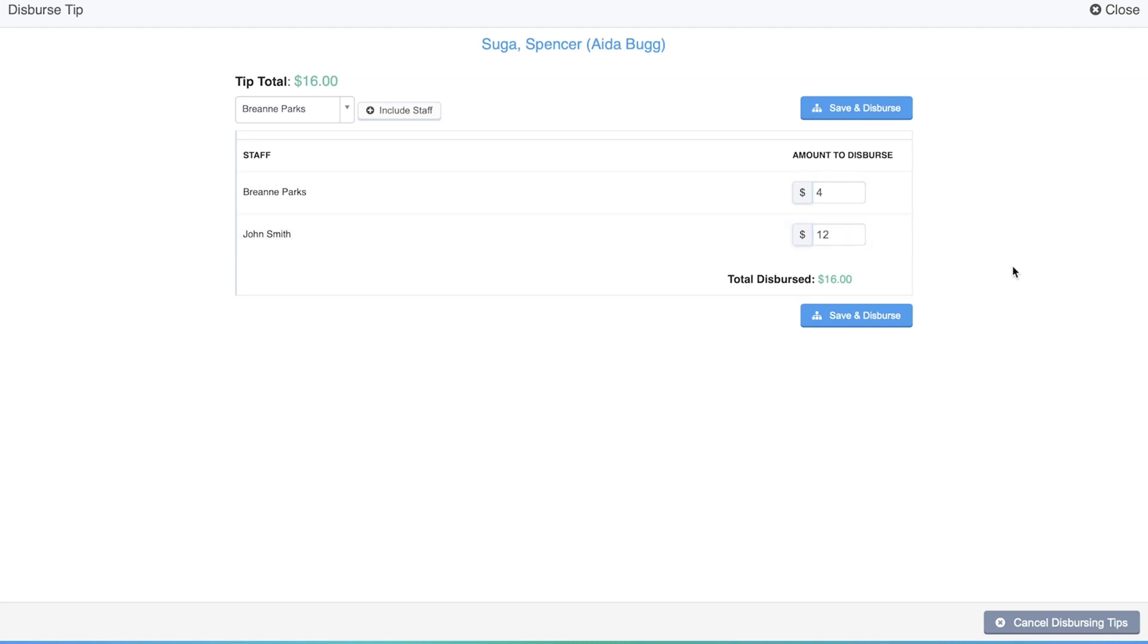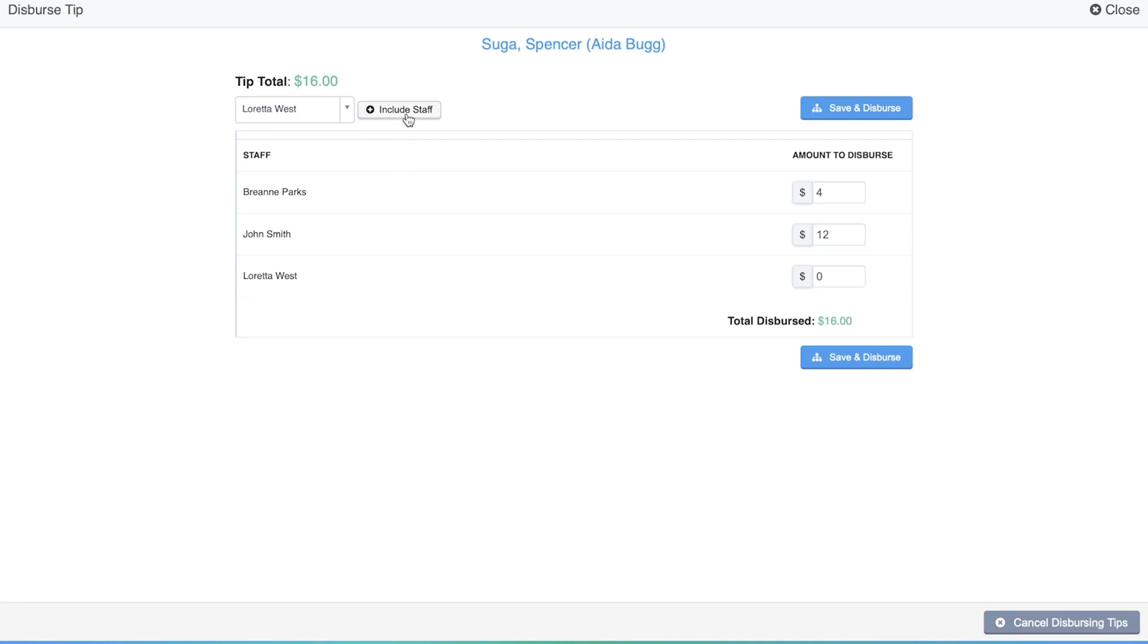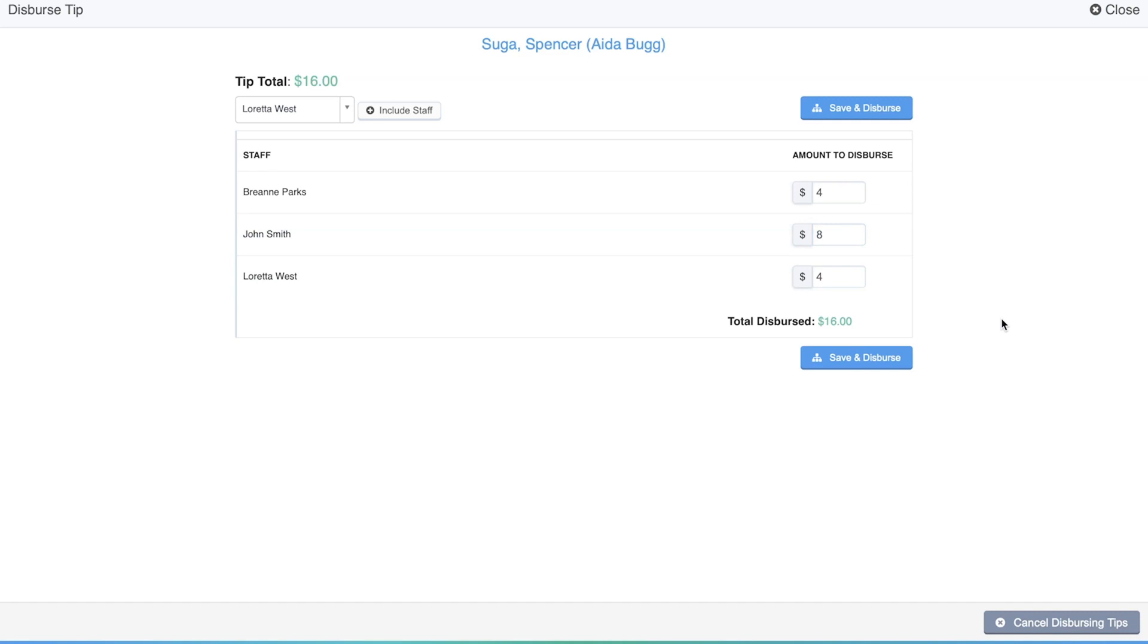And if part of the tip should go to a different staff member that's not listed, you can add them by finding their name in the drop down menu and clicking include staff. And then distribute part of the tip to them as well. Once you have the tip distributed the way you'd like, click save and disperse.